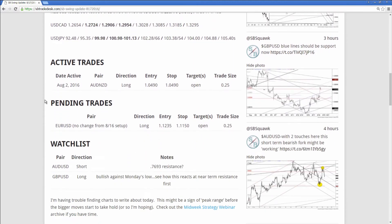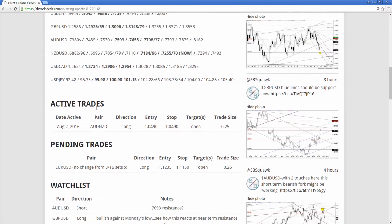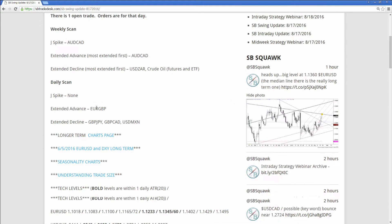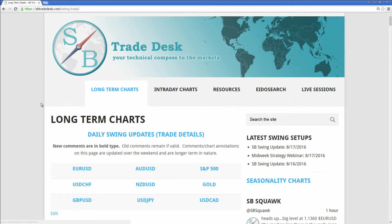Scroll down and right to the center of the page you'll see the active and pending trades. Active trades are the ones that are open, pending trades are the orders. Go back to the long-term charts page and I'll show you a little bit more.